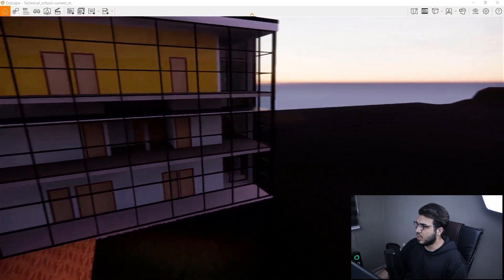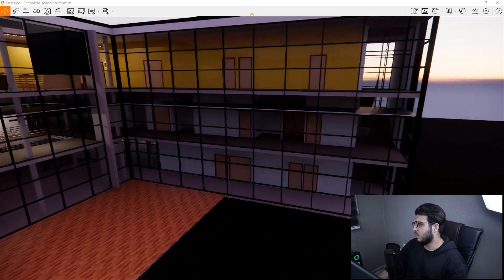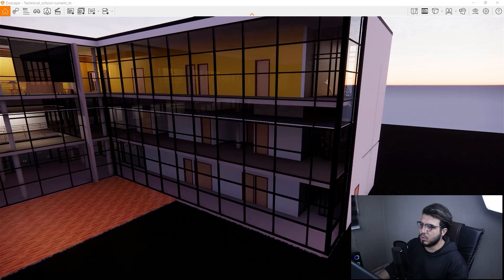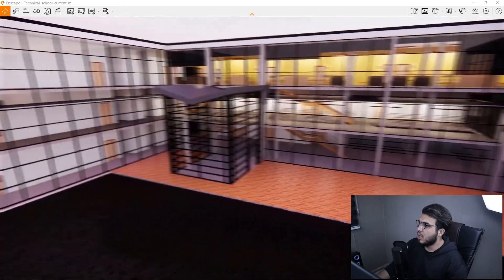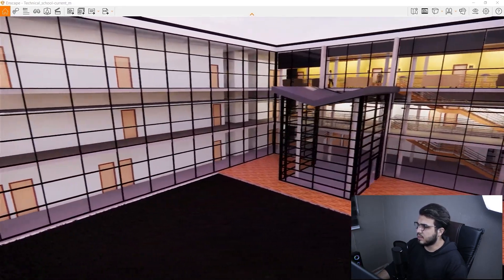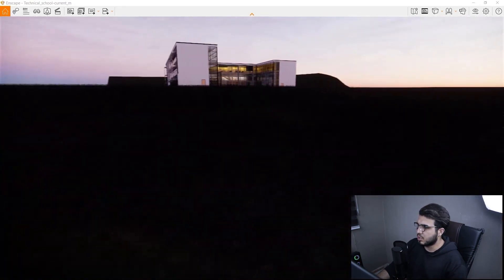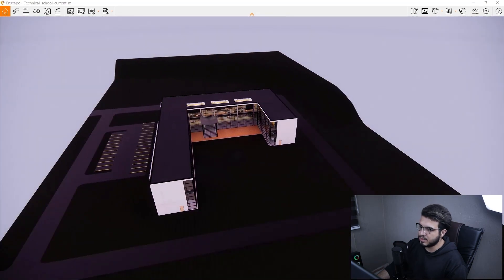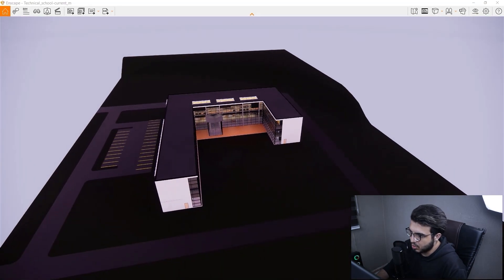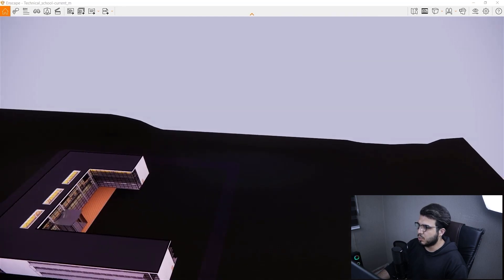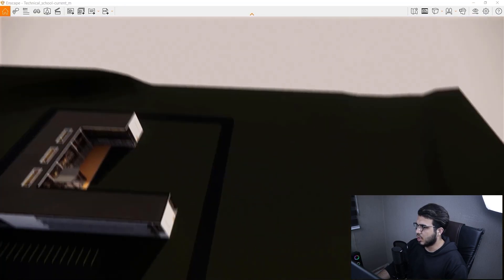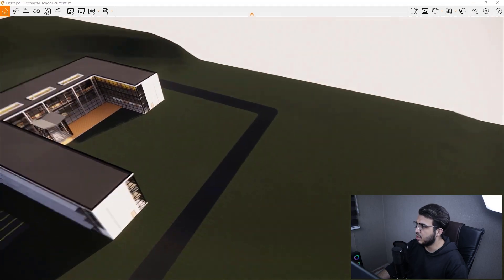To use this tool you need to go to the Enscape window, and you also need to have Enscape 3.2 or a later version to be able to use the scattering or multiple asset placement tool. For example, in this project, let me change the time of day to see it better.